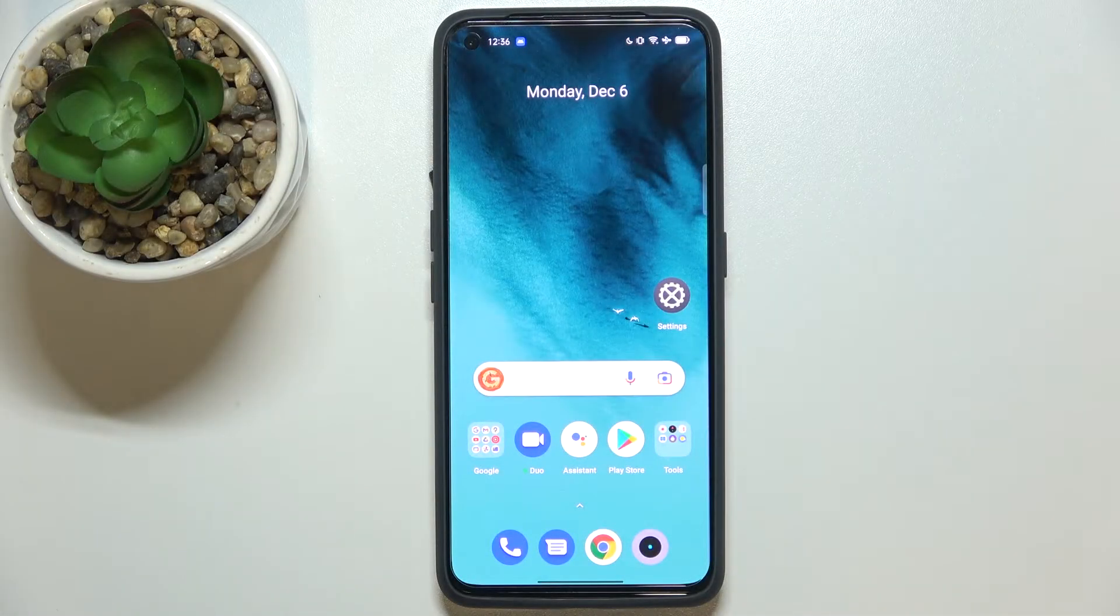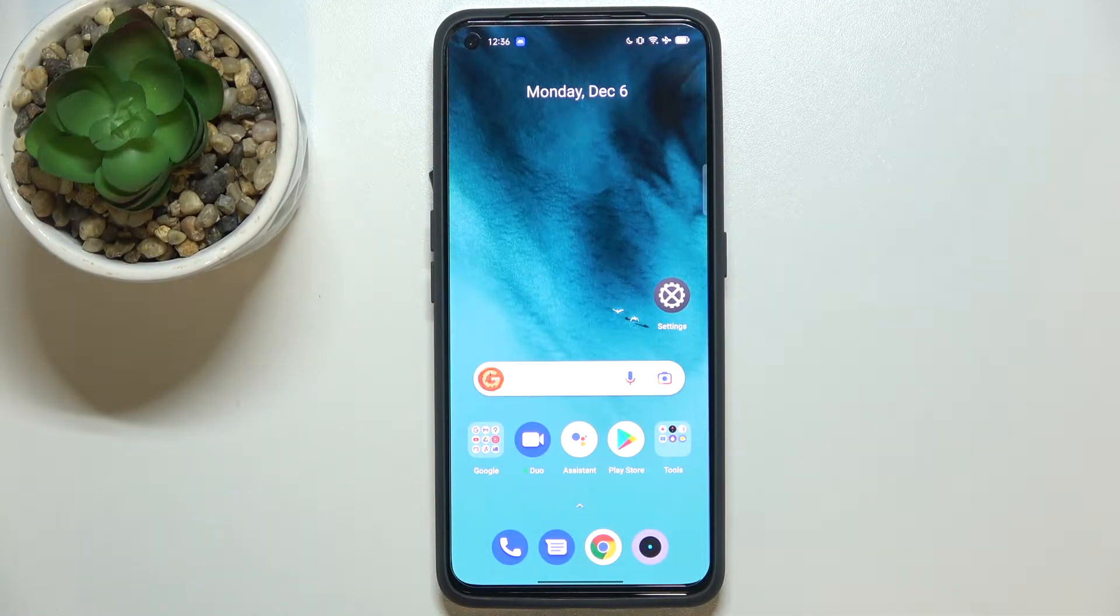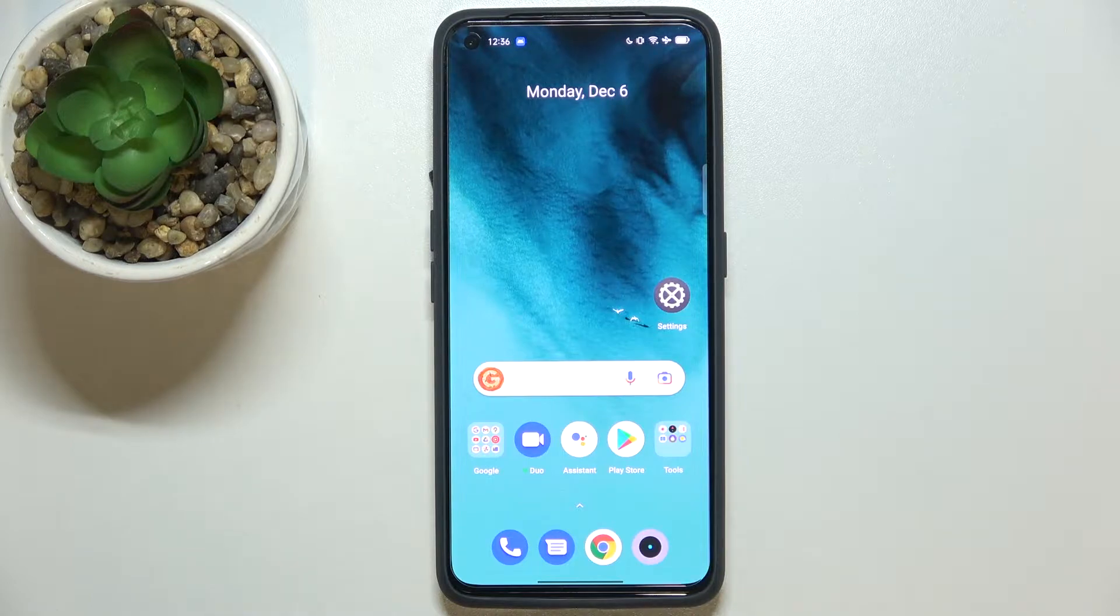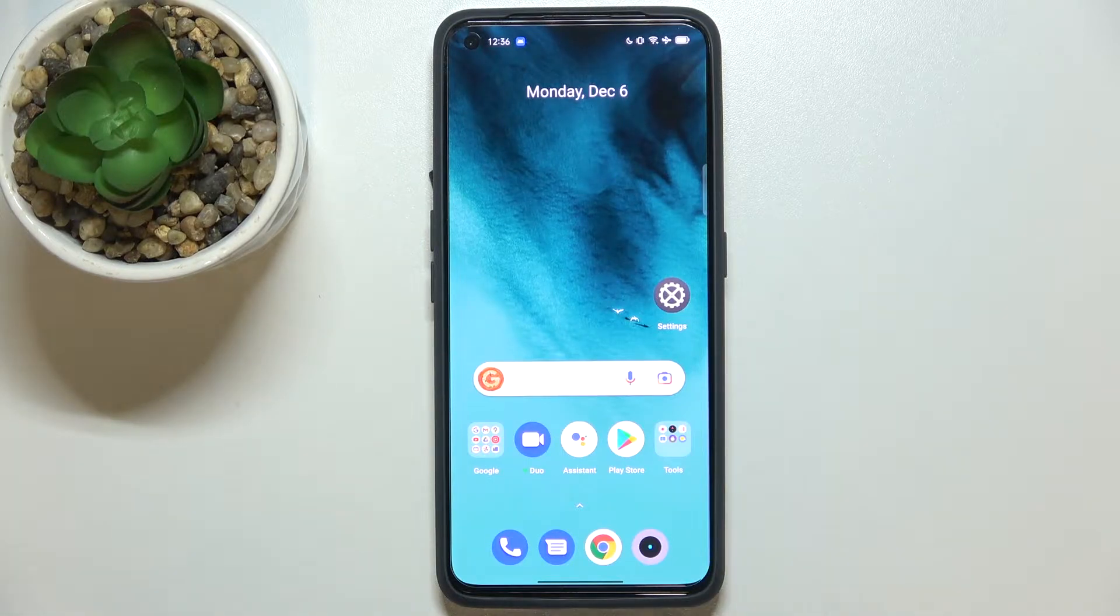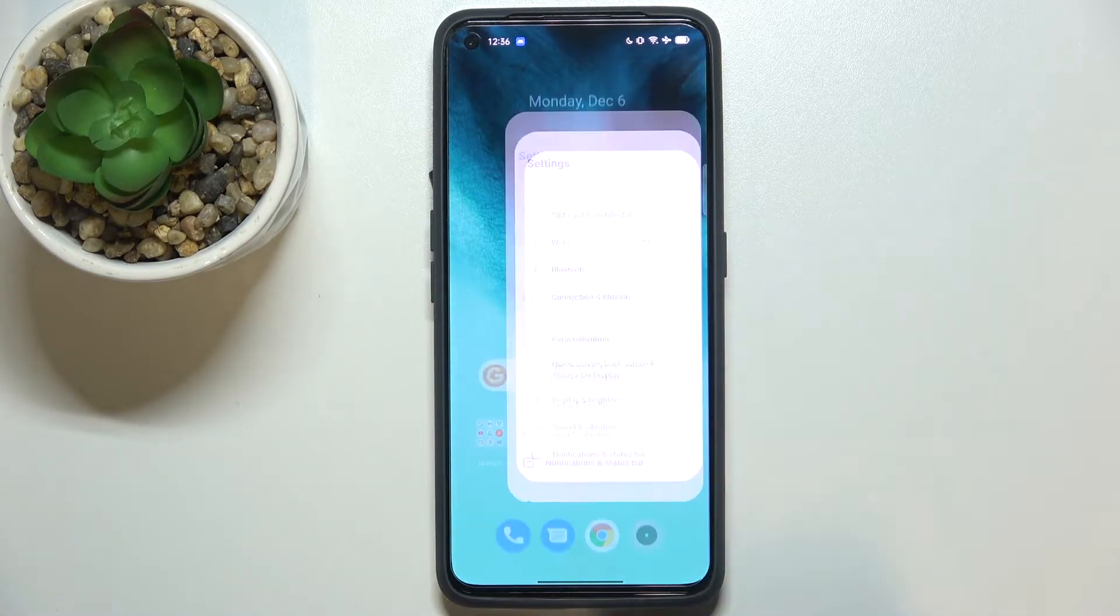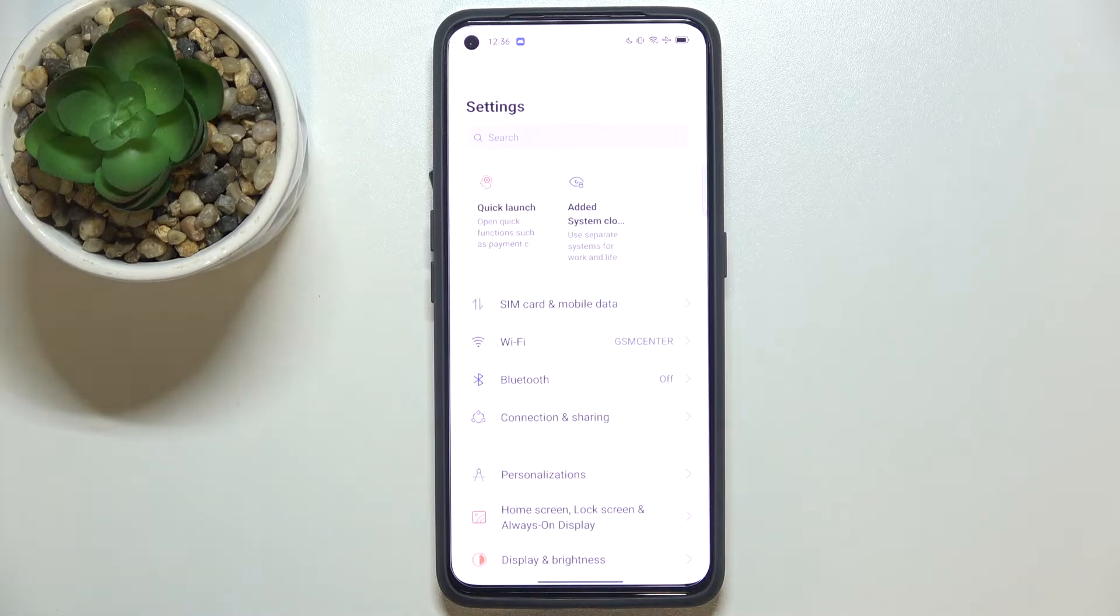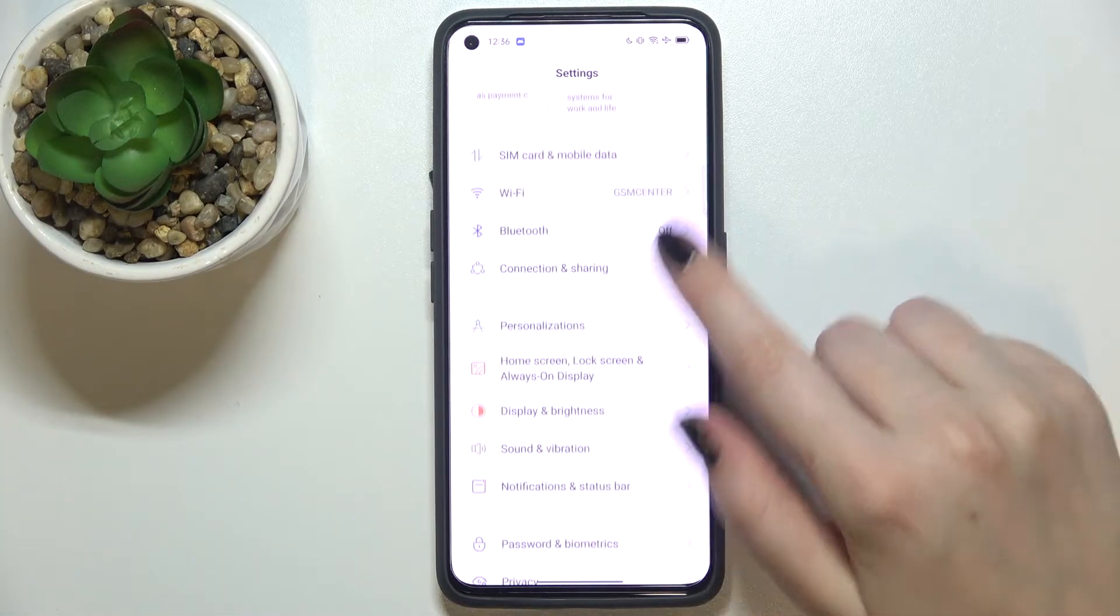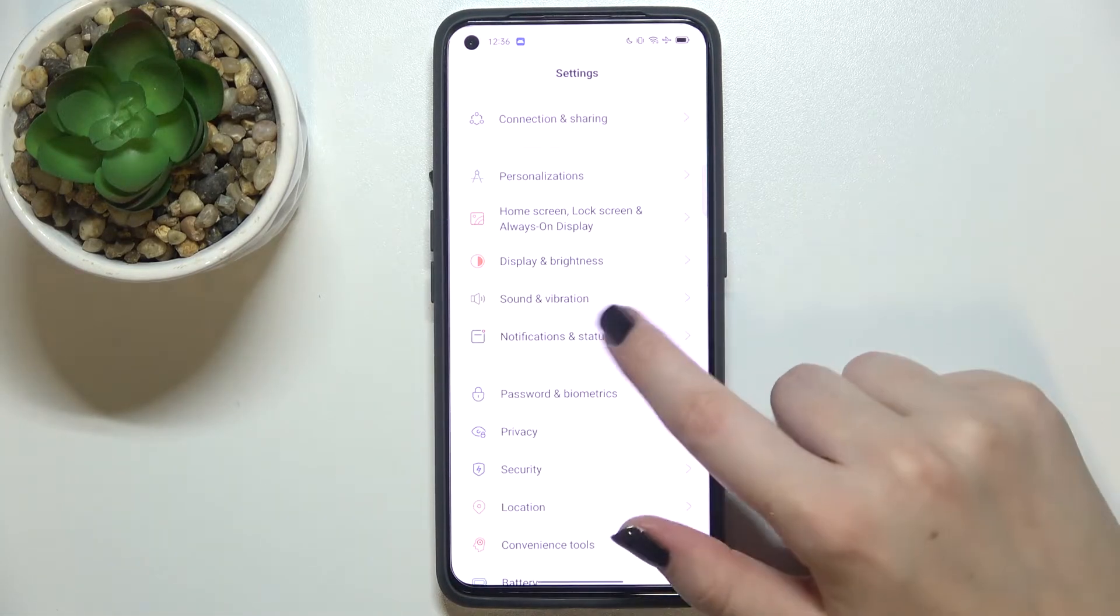Hi everyone, in front of me I've got the Realme GT Neo 2, and let me share with you how to show battery percentage on the status bar in this device. First, we have to enter the Settings and scroll down.